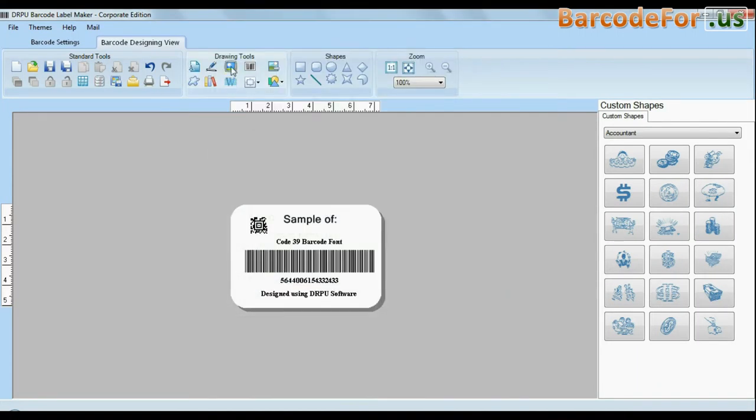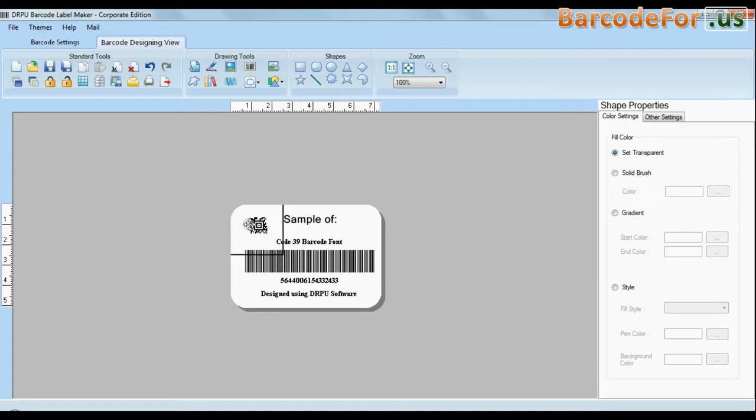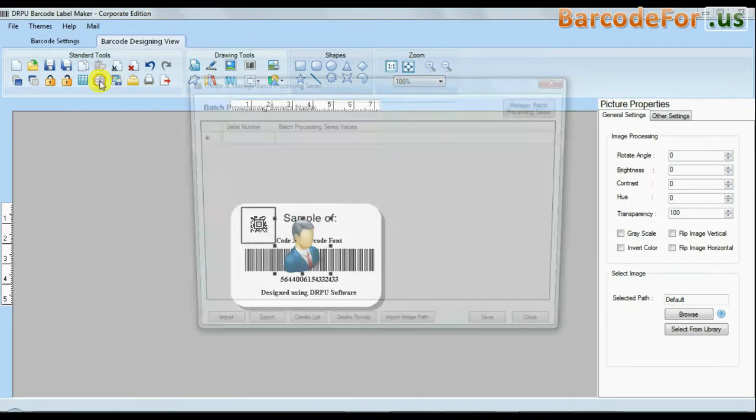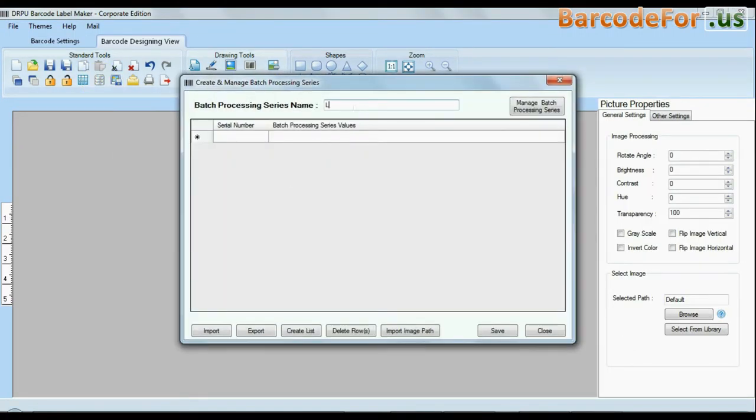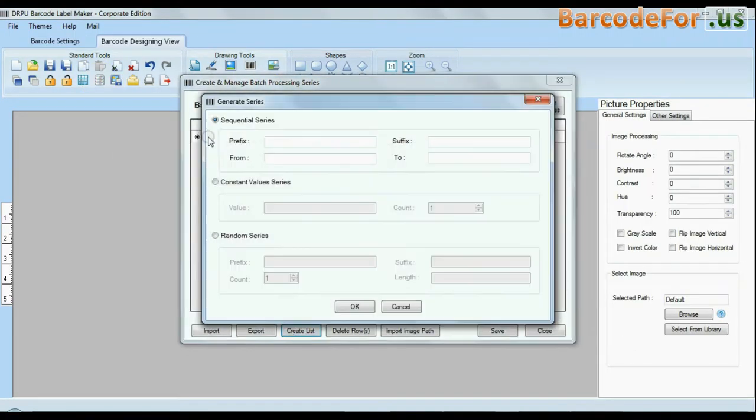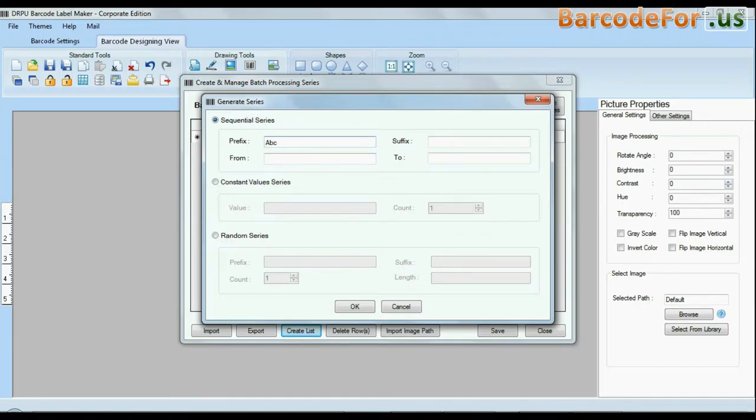watermark, and different shapes in your barcodes. Batch processing series feature to create with sequential series, constant value series, and random series.